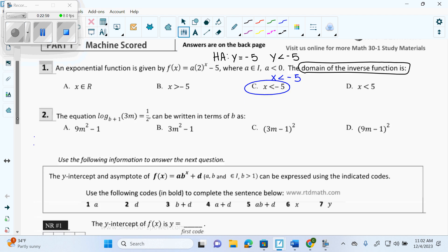This one: I have a single log. I need it in terms of B, which means I need B by itself. B is locked in the base of a log. How do I get anything that's locked in the base or beside a log out? Convert to exponential. So I get: B plus 1, in brackets as my base, to the exponent one-half equals 3m.